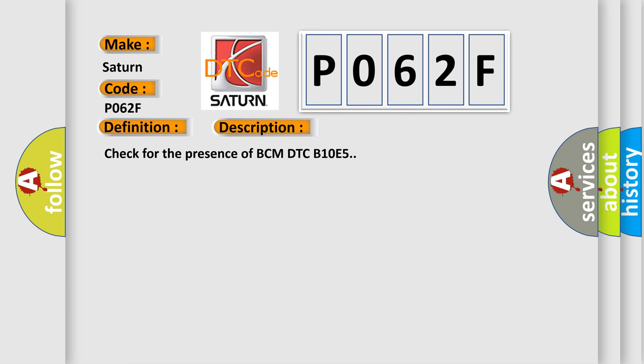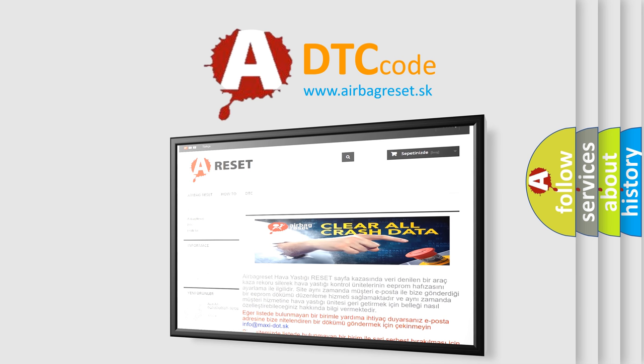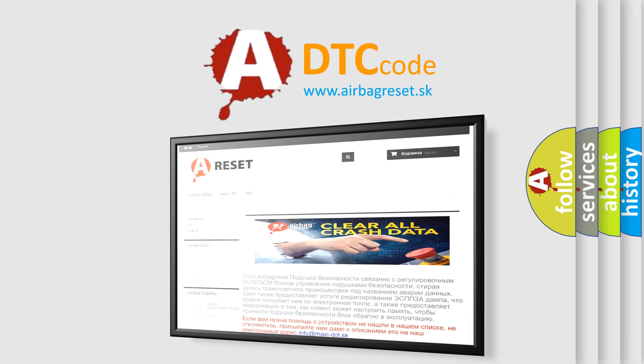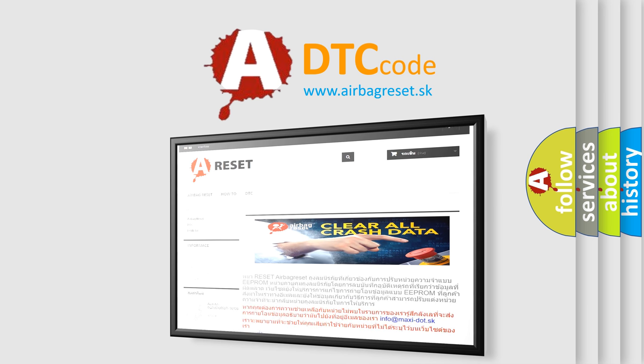The Airbag Reset website aims to provide information in 52 languages. Thank you for your attention and stay tuned for the next video.